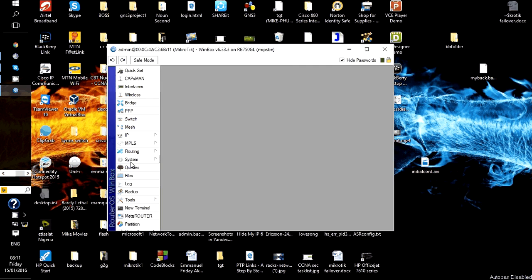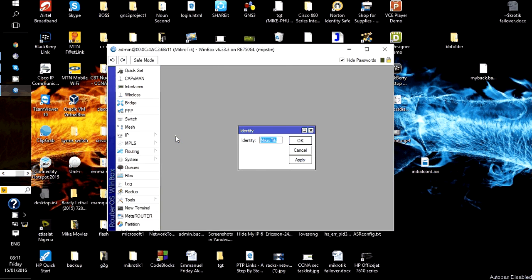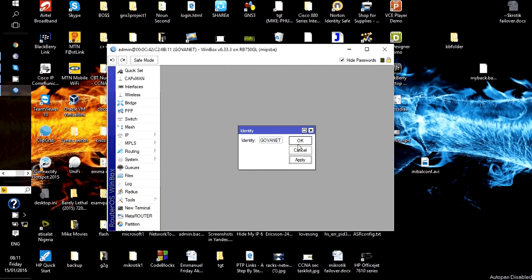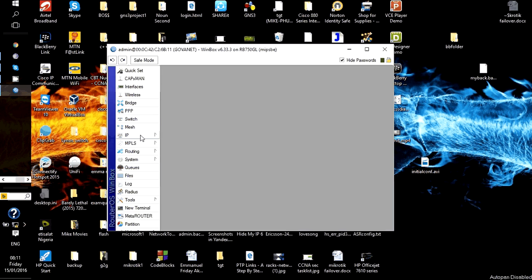First thing we are going to do here is identify our system by going to system identity. This becomes the name of our router from here you can see it.